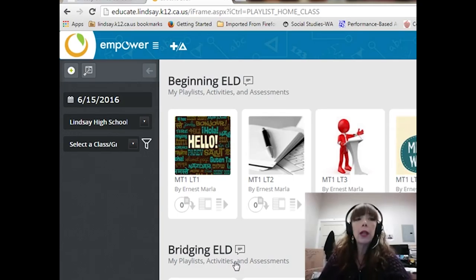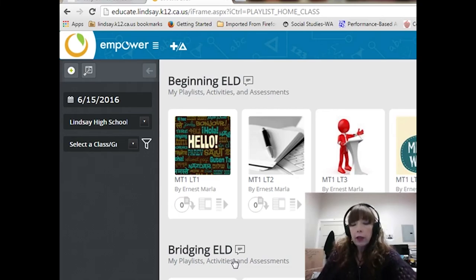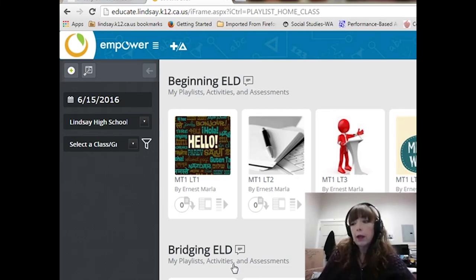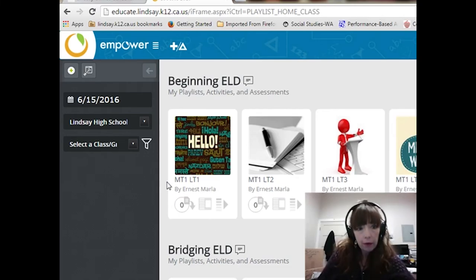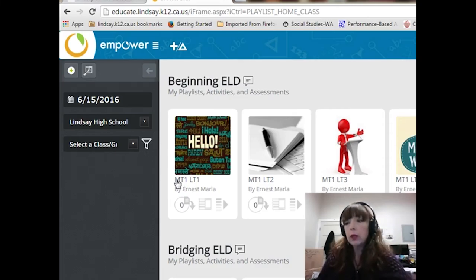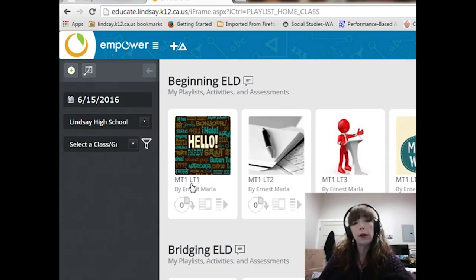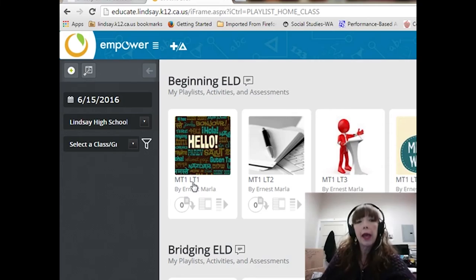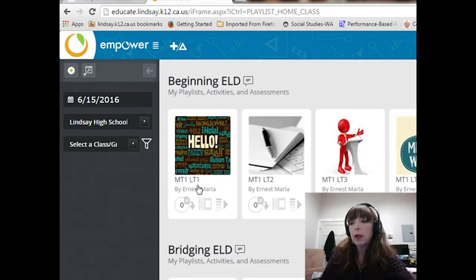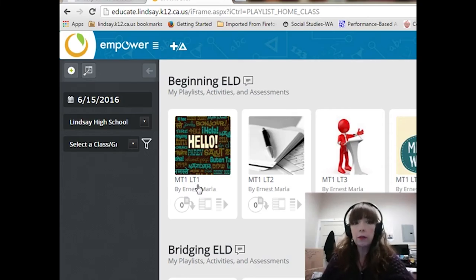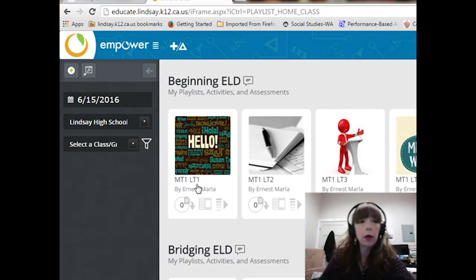It also allows for personalization for my learners. Our English language development standards are called measurement topics, so that's why you see this little MT here in the corner. And within those measurement topics we have learning targets, so that's why you see this little LT here on the screen. Those standards are the California state standards, and they cut across all levels of English language development.